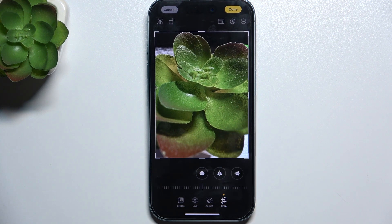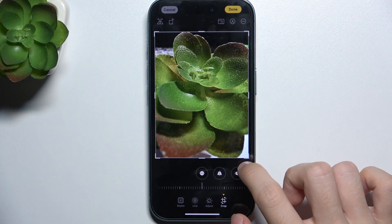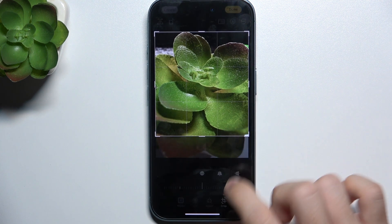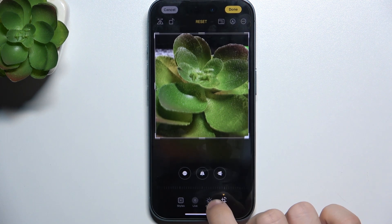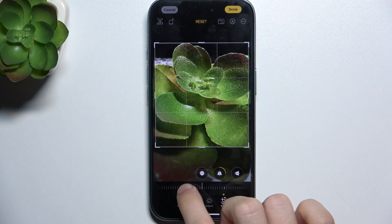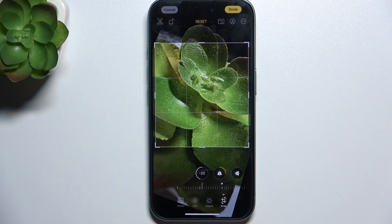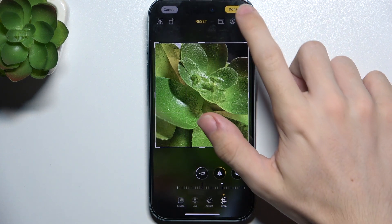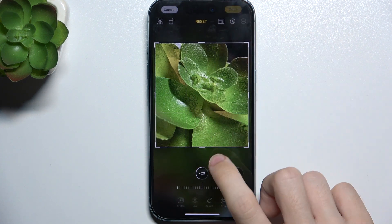And you can go to Crop, and you can either crop the picture, change the perspective or rotate, and then click on Done.